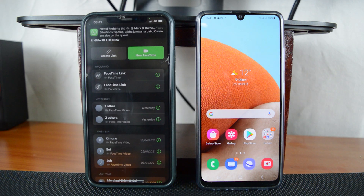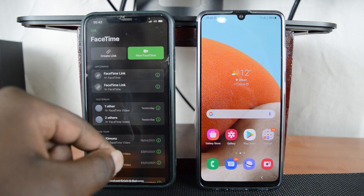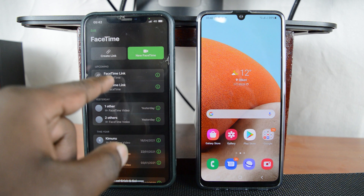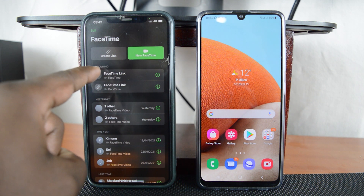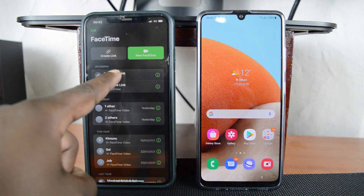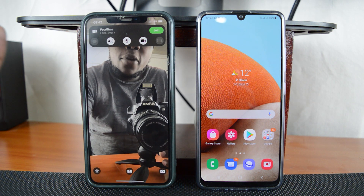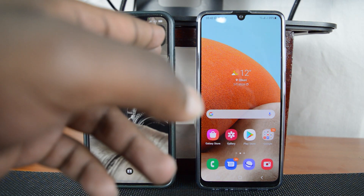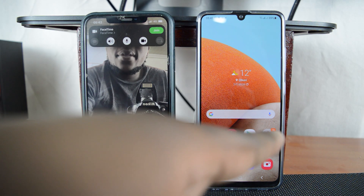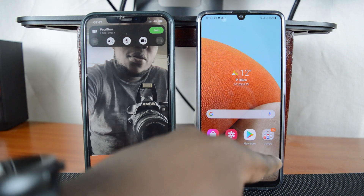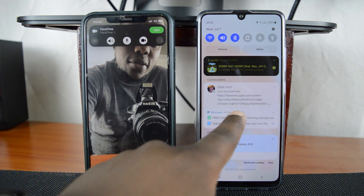Having sent the link, that call will now go to the upcoming section of calls — it means it's a pending FaceTime call. I haven't joined, and neither has the person on the Android device joined. Now I'm going to go to the Android device to get that notification.